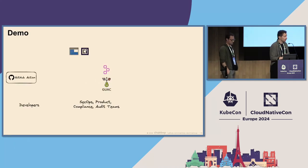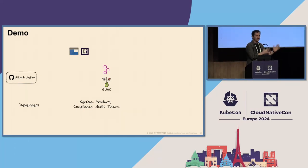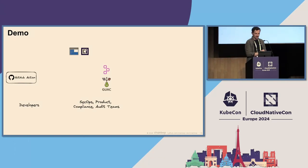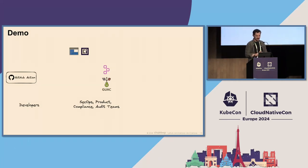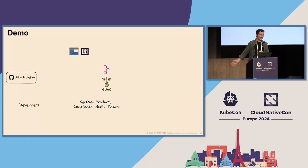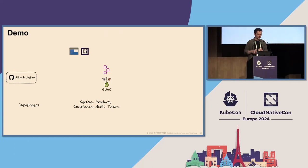Let's talk about our use case first. We are part of an organization building and delivering software. We have many teams and many different microservices. We use different tools, but in this specific scenario we use GitHub on the developer side. On the SecOps and compliance side, we use dependency track for CVE scanning and open source license compliance, Guac, Azure Blob Storage for compliance storage across the organization, and one OCI registry.